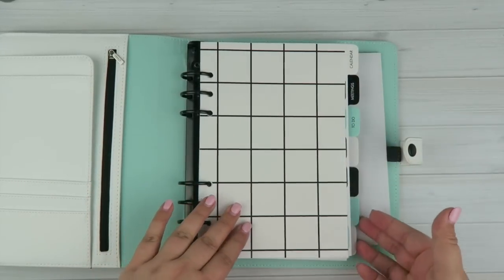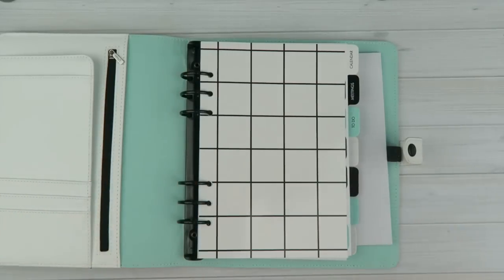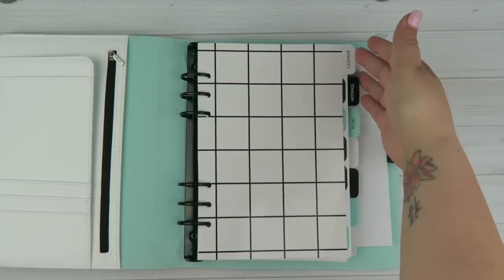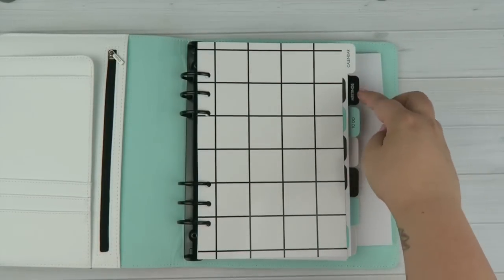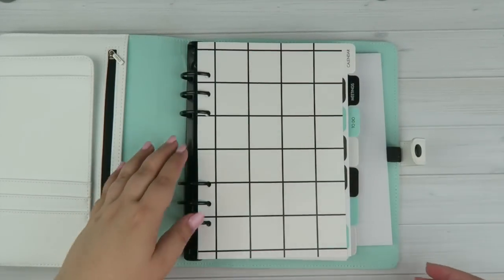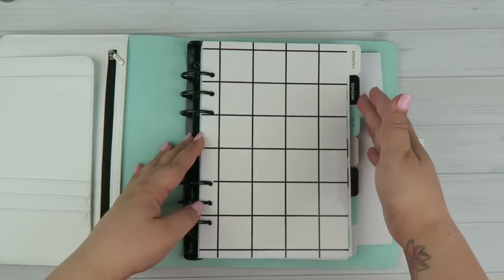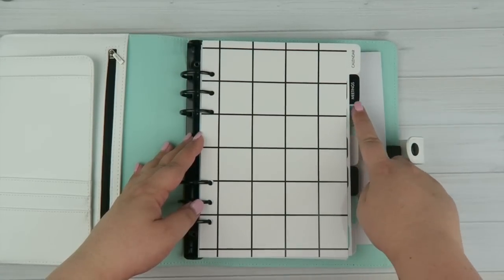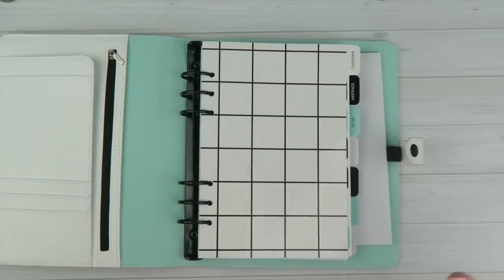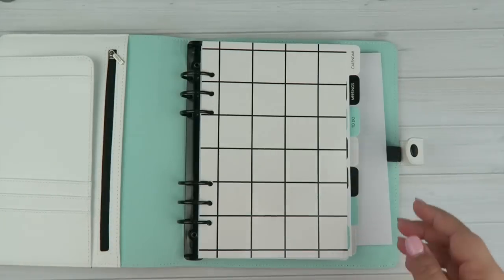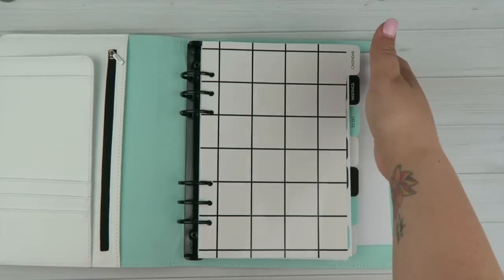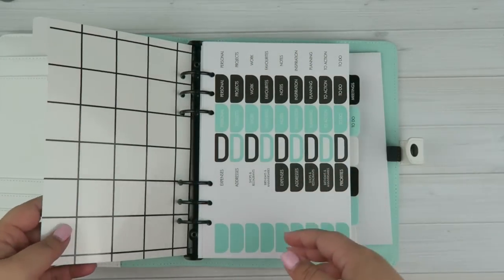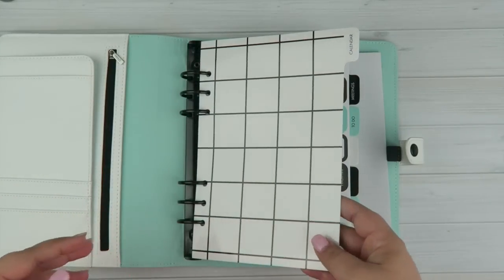The tabs, this is going to be a total first world grumble right now. But if I had my own way, I would not have these written out. They would all just be blank because I use the calendar and the to-do, but I don't use the meetings. And then the rest are blank. So the meeting is the only one that's going to have a sticker on it, and it's just going to look out of place. It's just not going to have that really nice uniform look. But that's all. That's not big at all. That's just me being a pain in the butt.